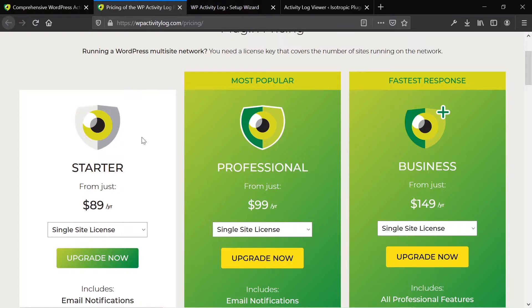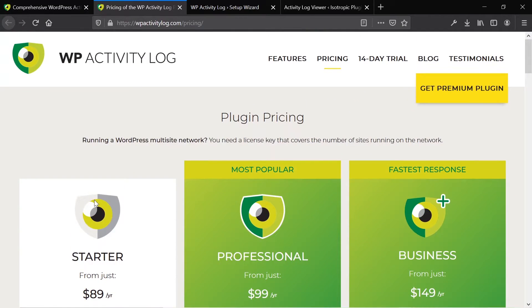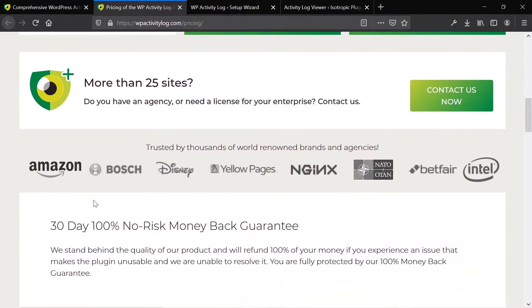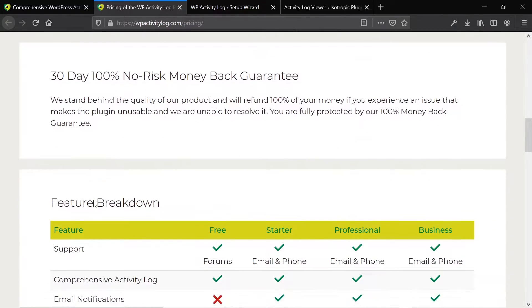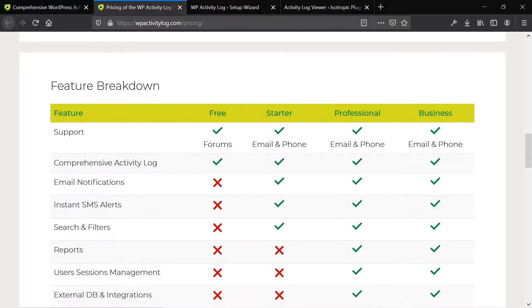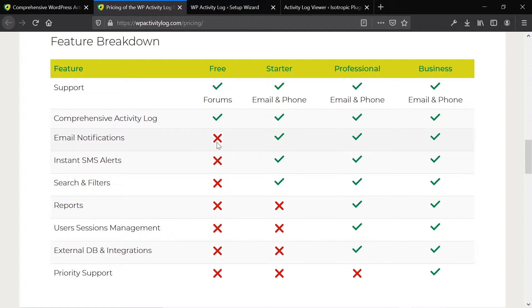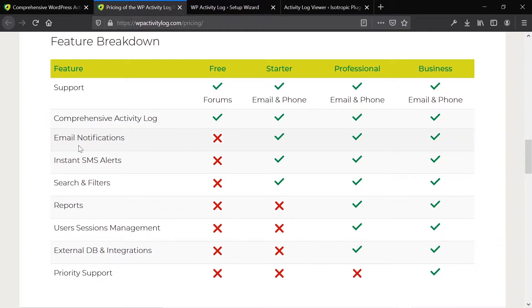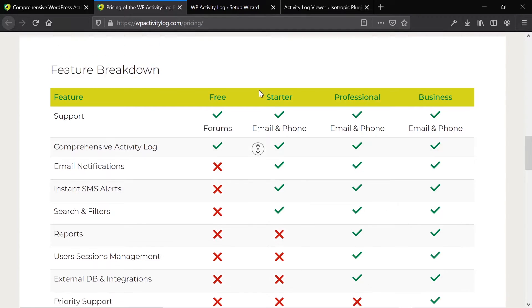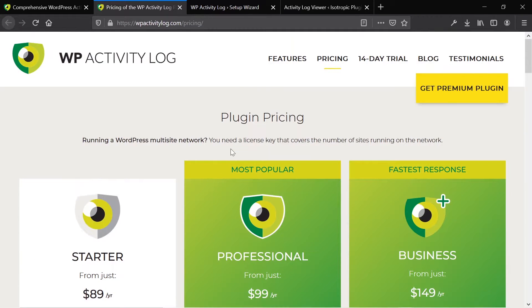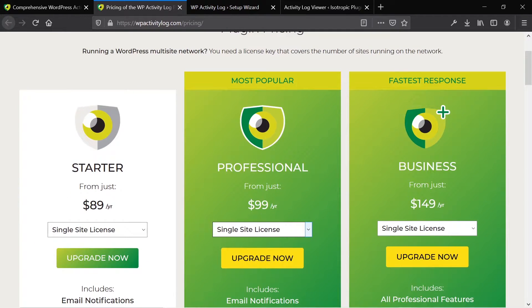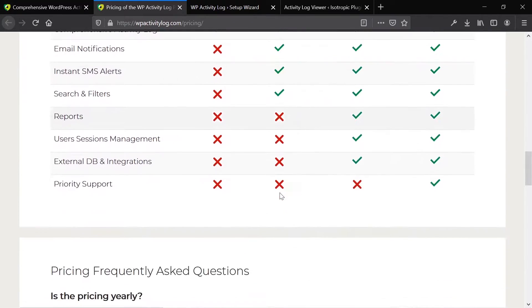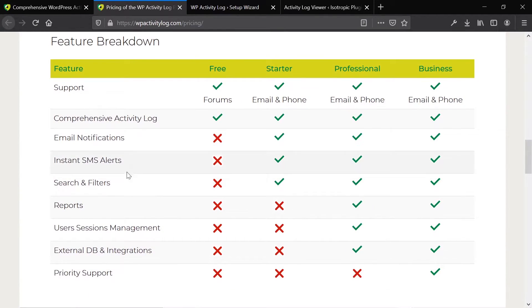Let's take a look at the pricing. Starter pricing starts at $89 per year. And again, there's a free version, but the free version is fairly limited. You can read more about the comparison between these things on our blog over at plugin-review.com. The plugin link is in the description below as well as a link to our written review. The free gives you basic support and the activity log. The starter starts at $89 per year.